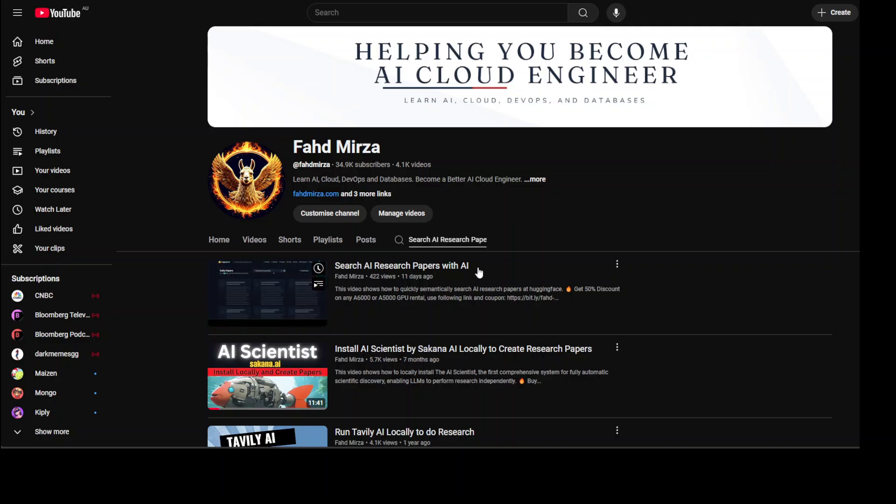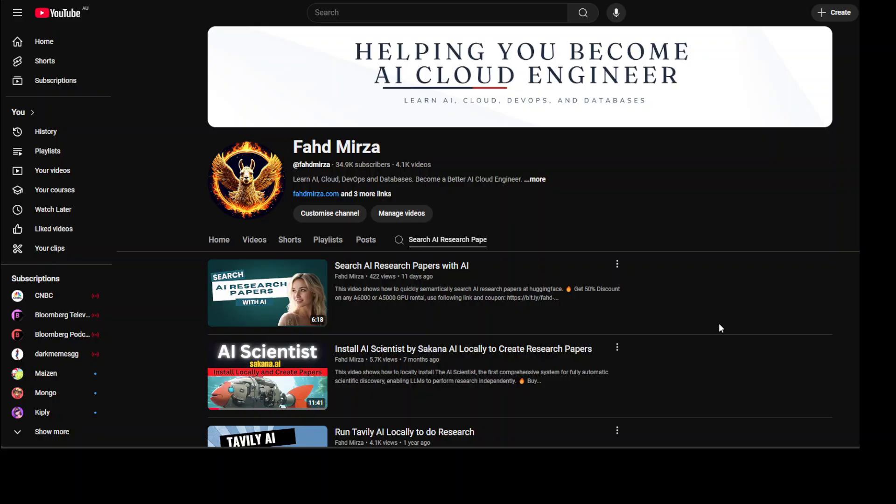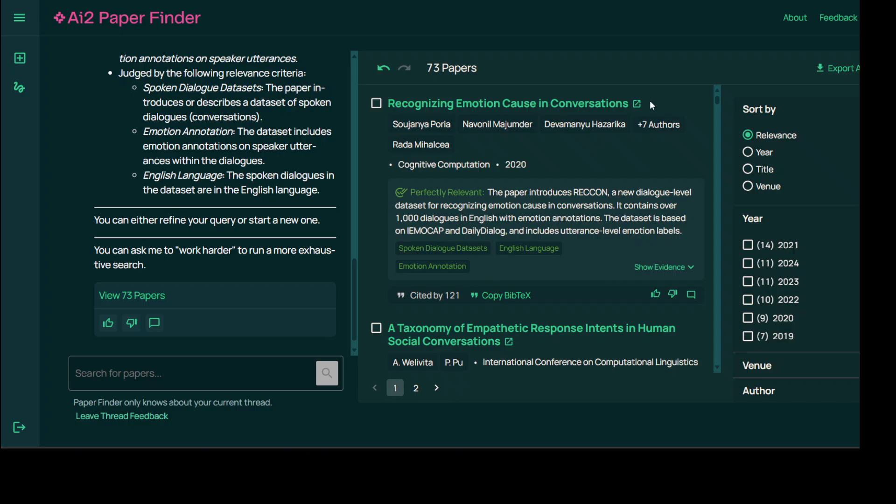For example, last week or maybe a couple of weeks ago we checked out this tool by Hugging Face where you can search papers from their repo. Now if you compare this Hugging Face tool with this Paper Finder, this Paper Finder is a Rolls-Royce.